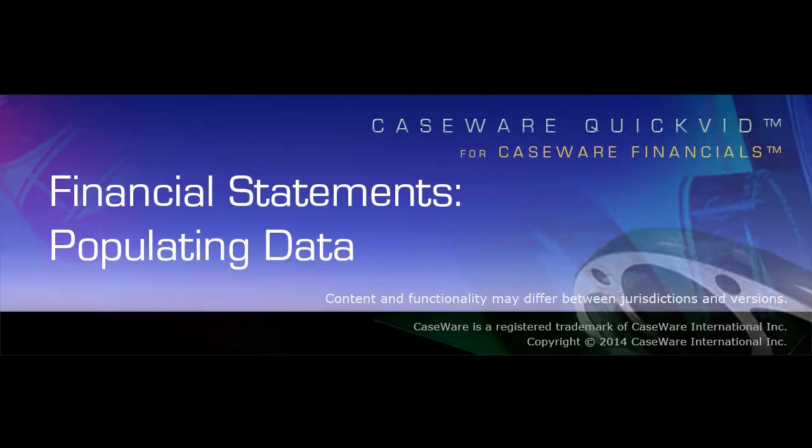Welcome to Caseware QuickVids. This QuickVid demonstrates the various ways to populate data within financial statements using Caseware Financials.